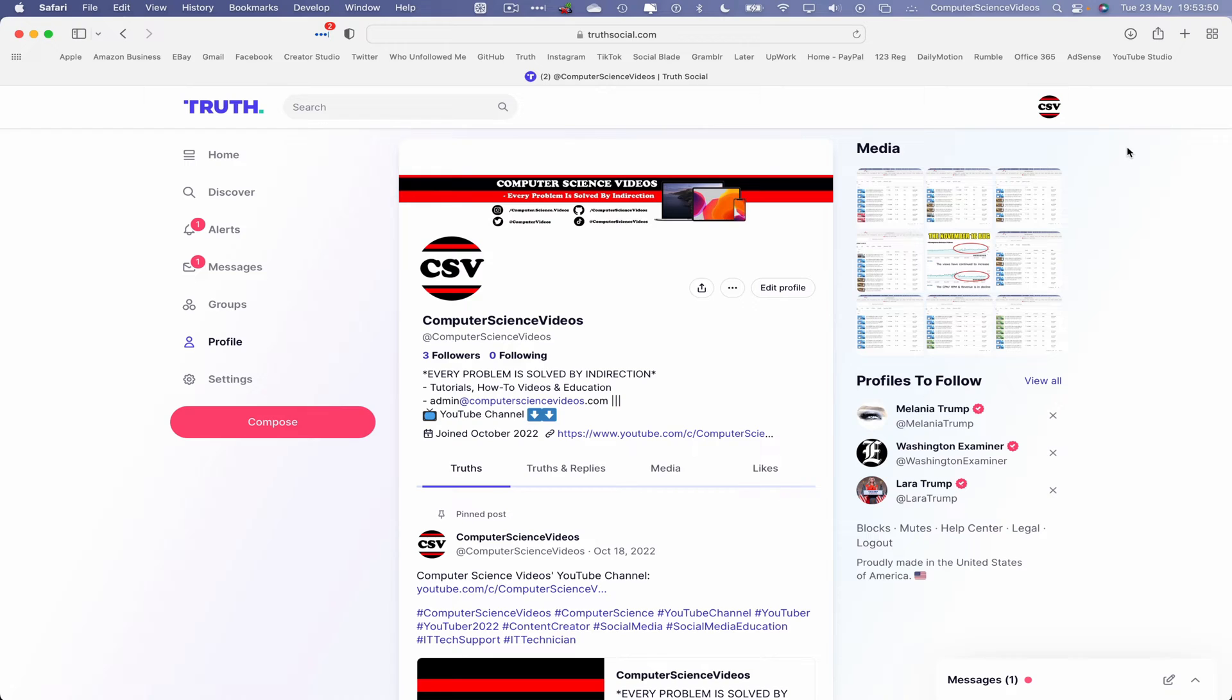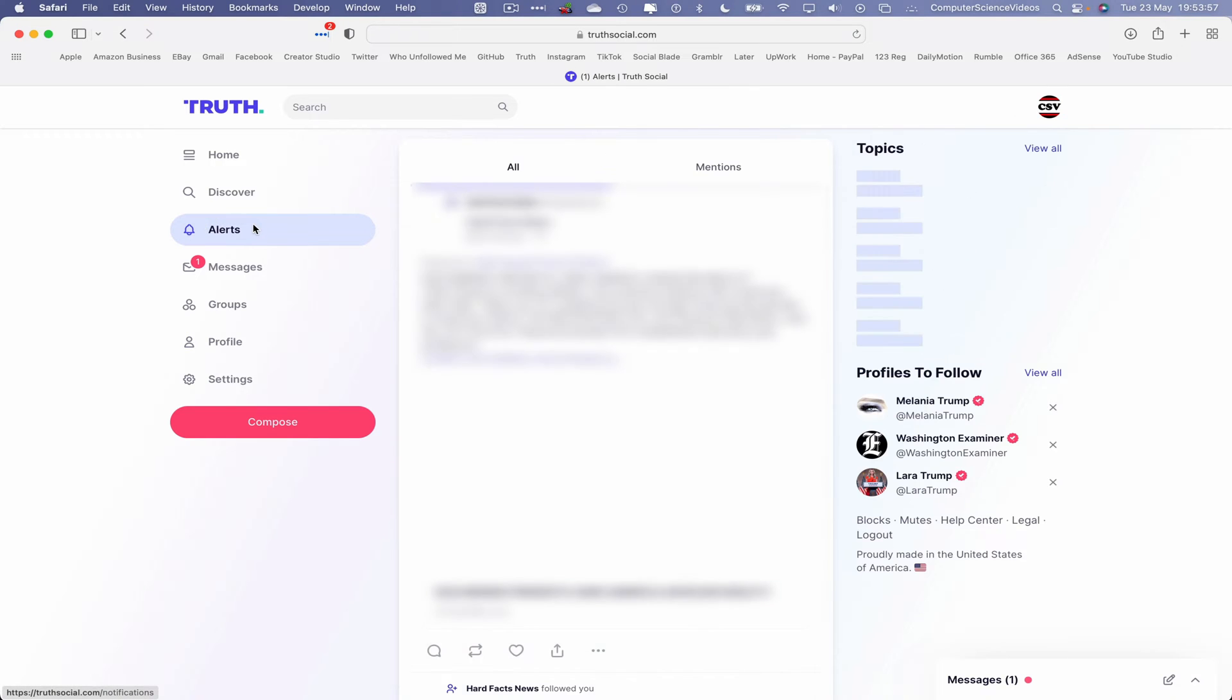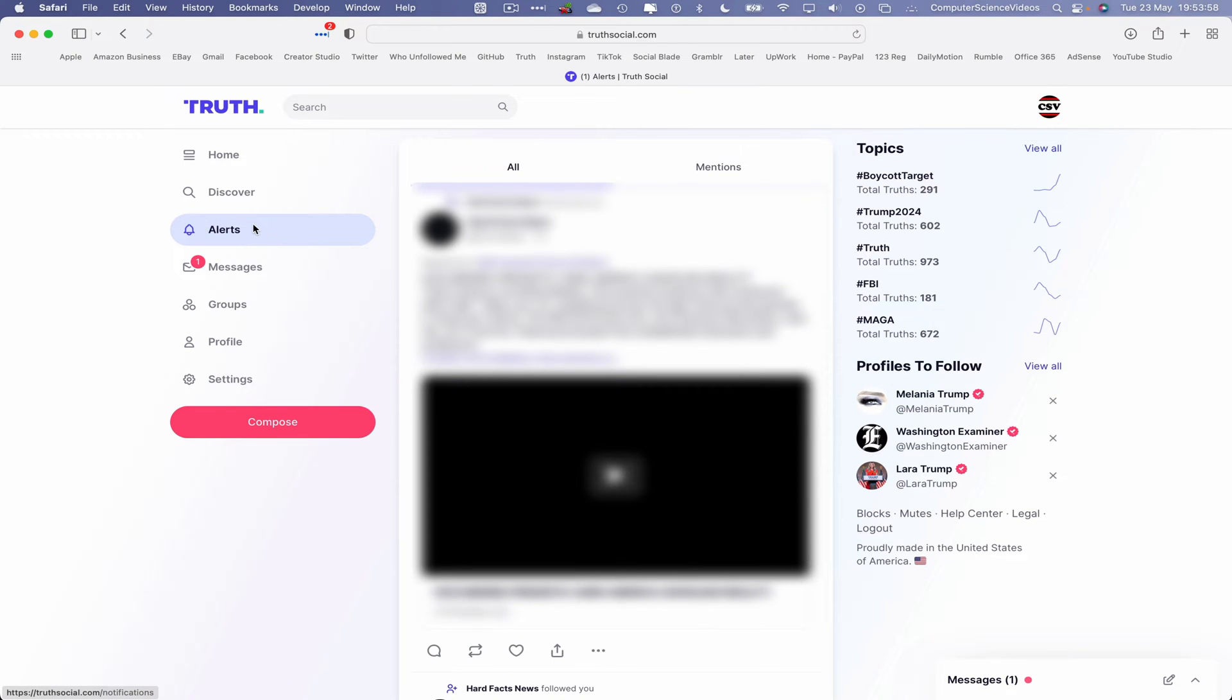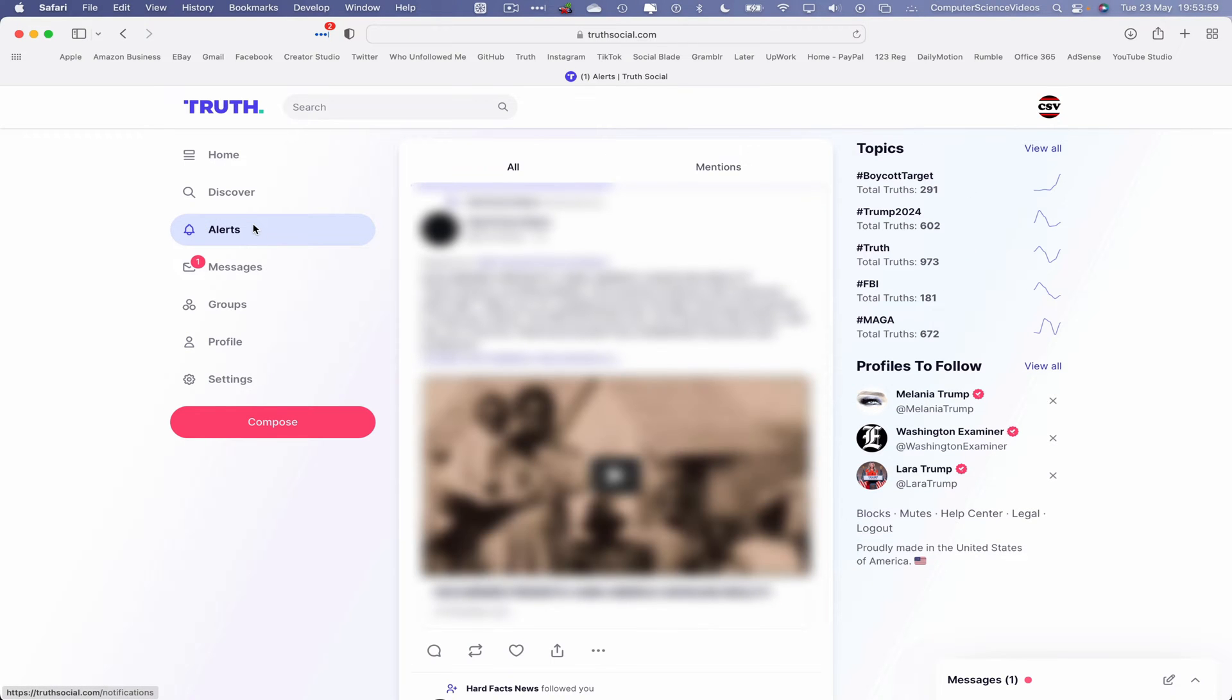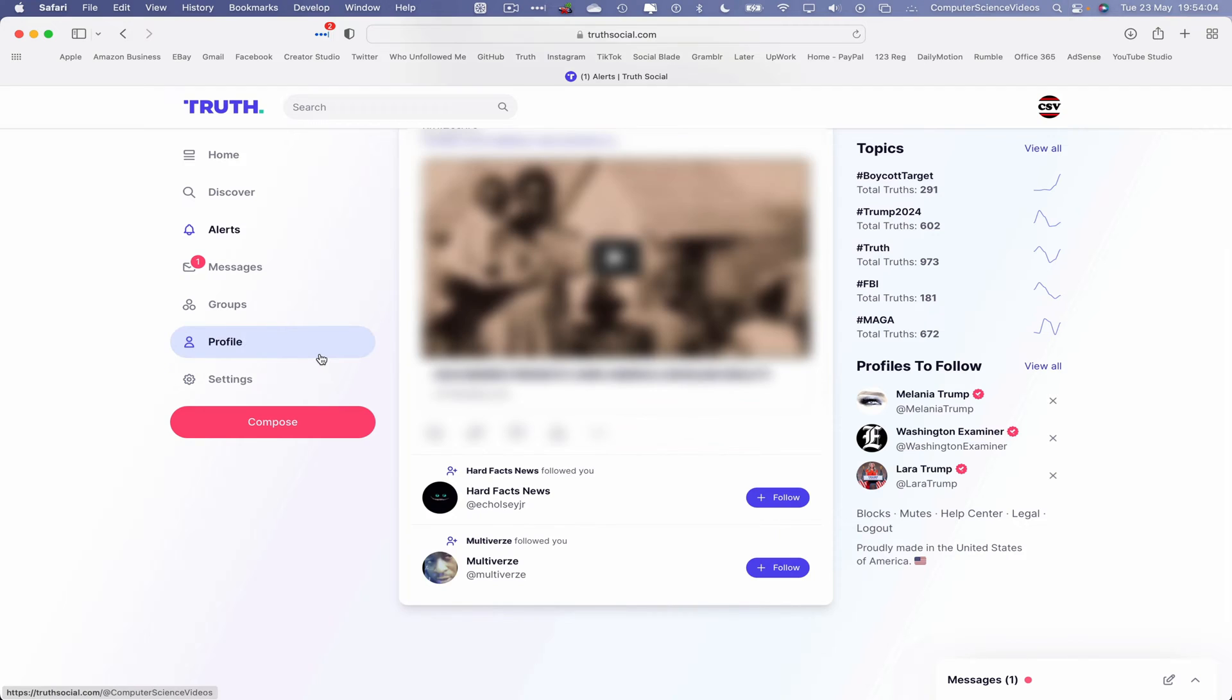Now on screen, I see that I have three followers. What we will do is navigate to the left-hand side navigation menu, click on alerts, and this will tell us all the followers that we have. So I see two followers on screen.